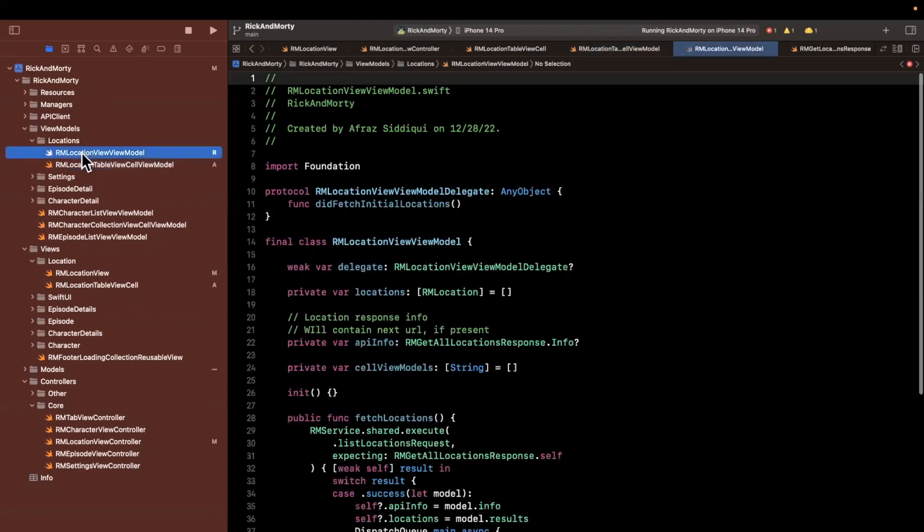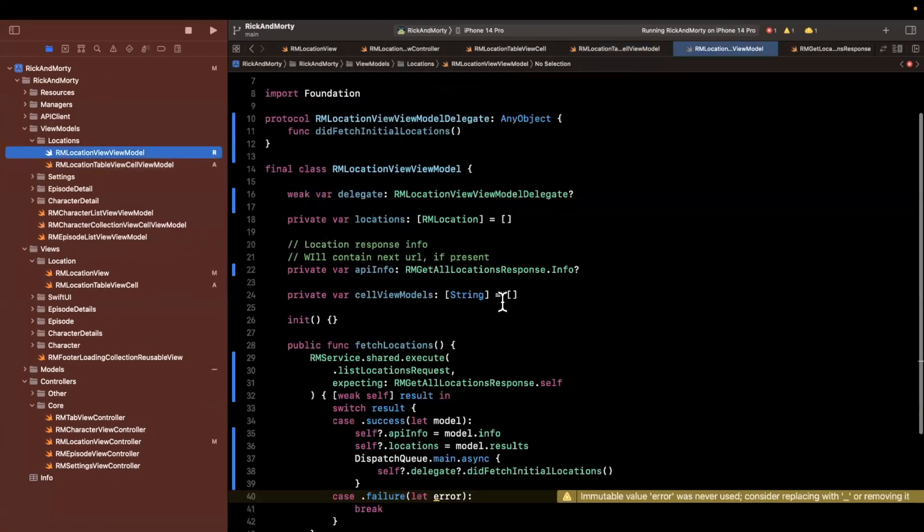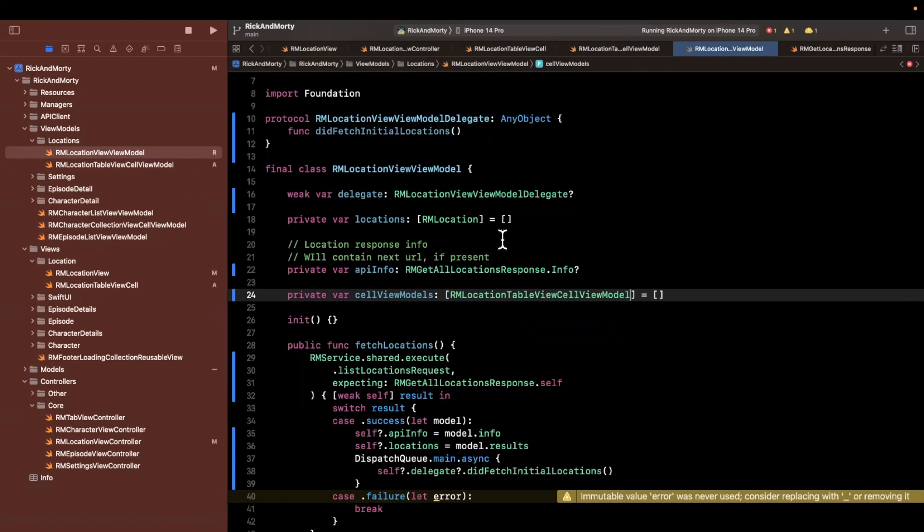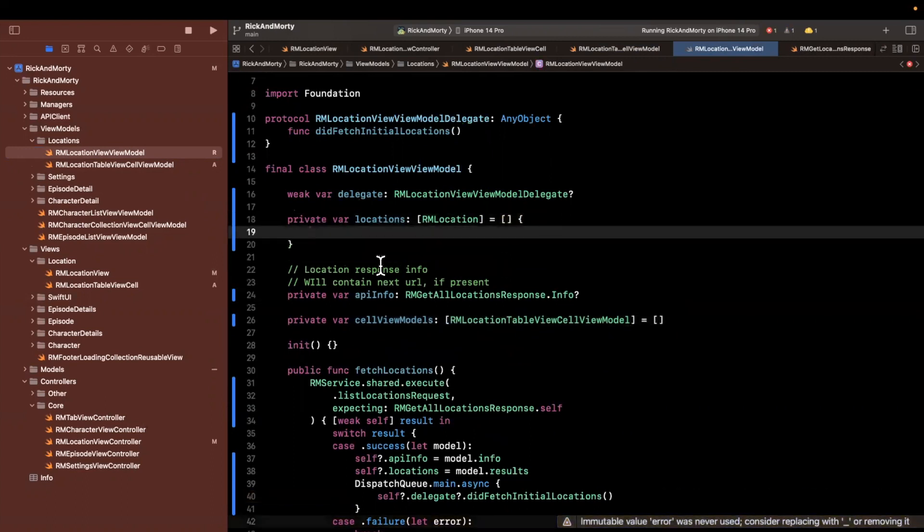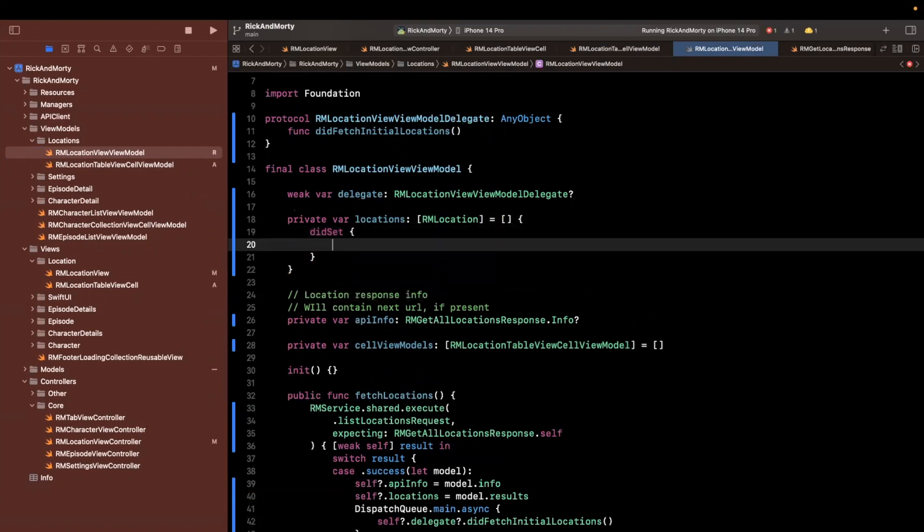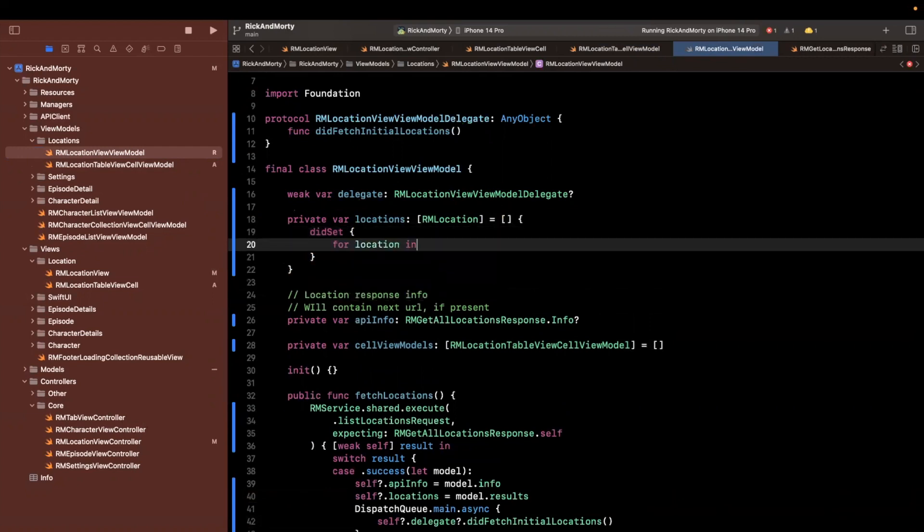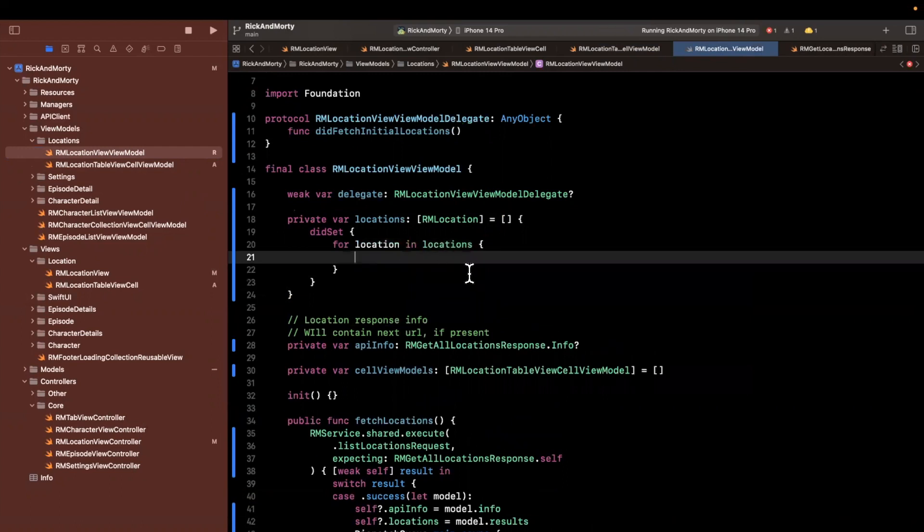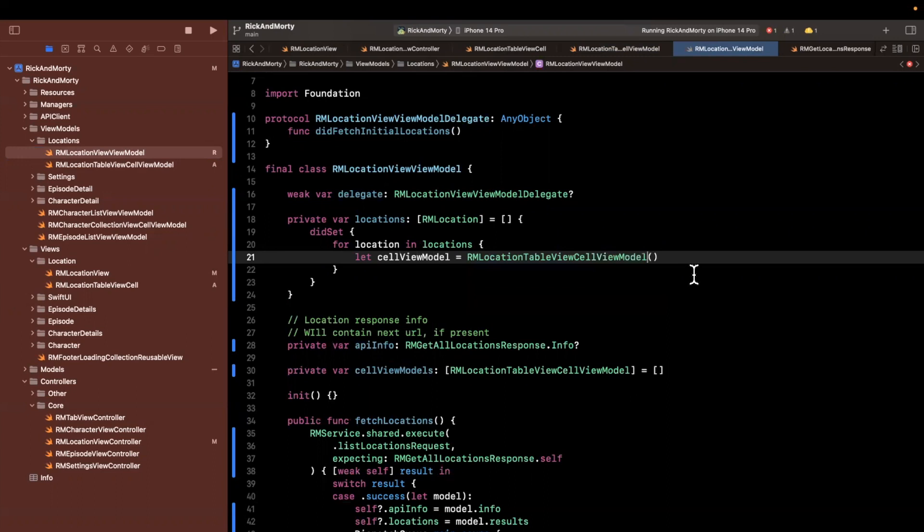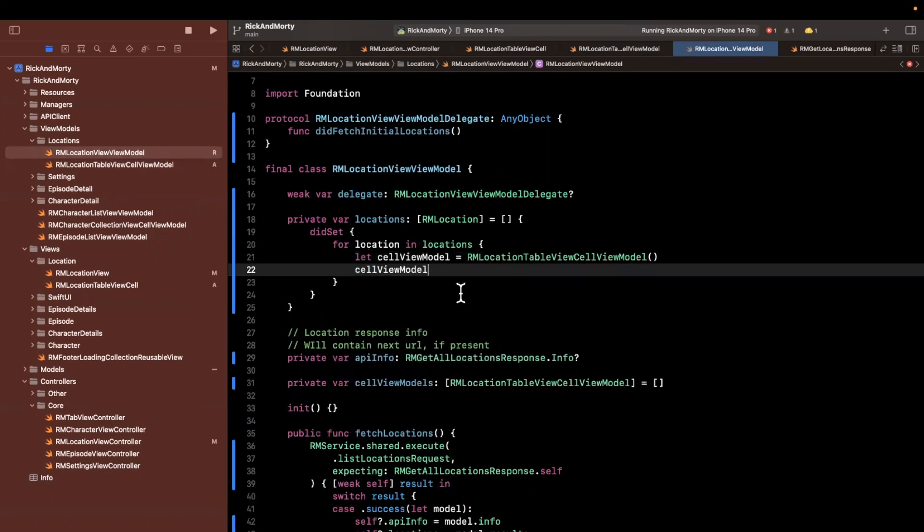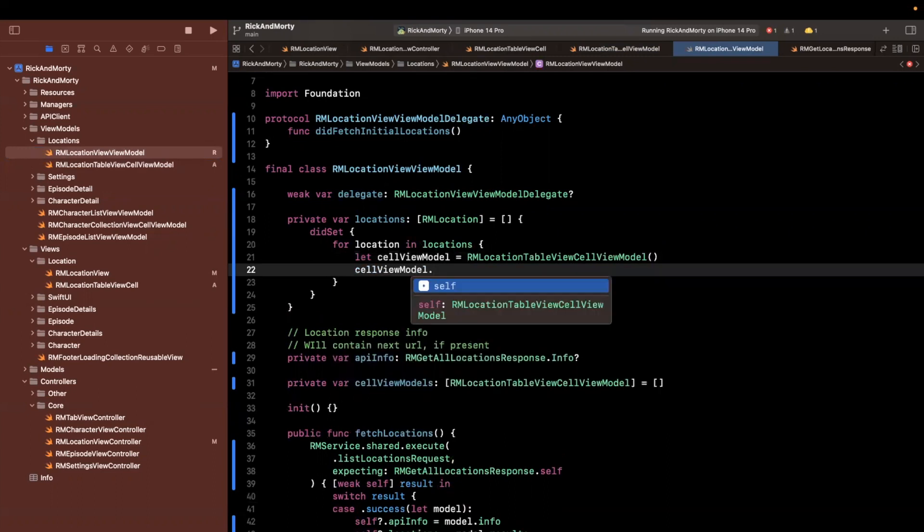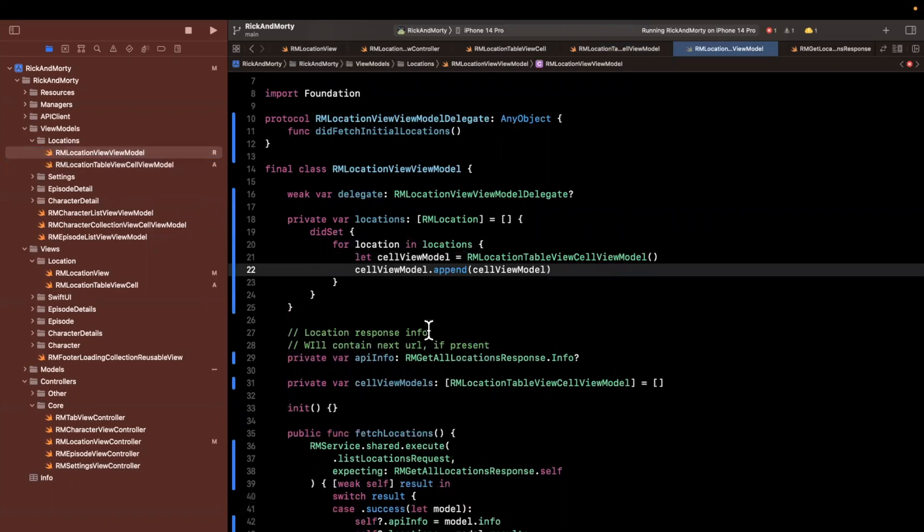Back in the actual view model for the location view itself, we will have instead of cell view models in array of string, it'll be an array of our cell types view models. And every time that we assign to location, just like we've done for characters, we are going to loop over location. So for location and locations, and we want to create a cell view model. And I'll just create it like this for now. And not a cell, we want the view model, make sure your type is appropriate. And we'll stick it in view models. So I'll say view model, cell view models dot append cell view model. So that's essentially how that's going to work.